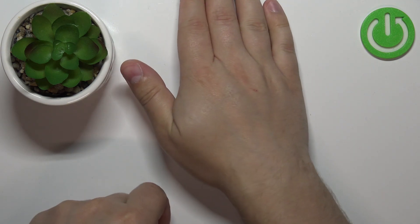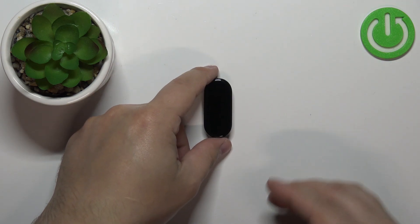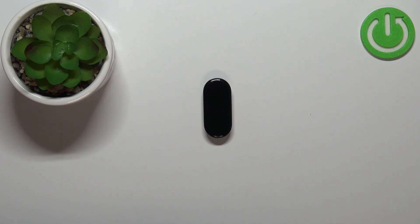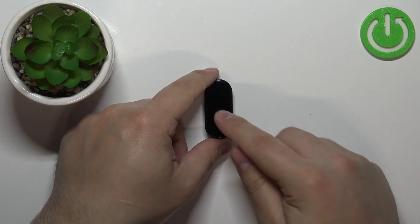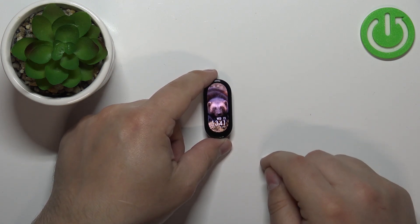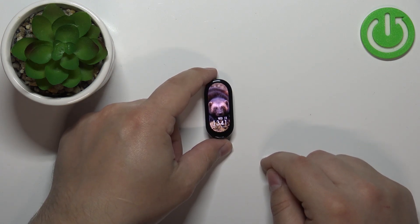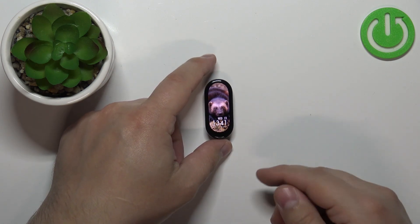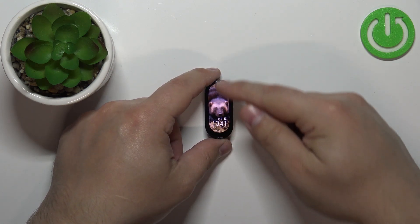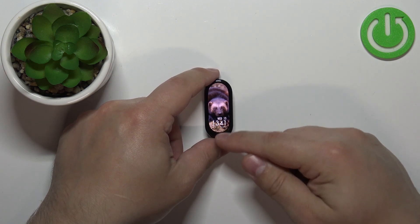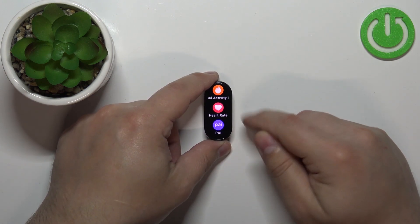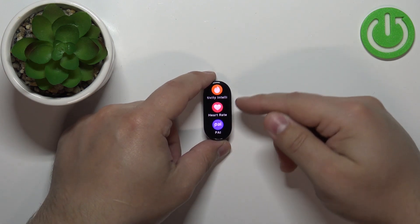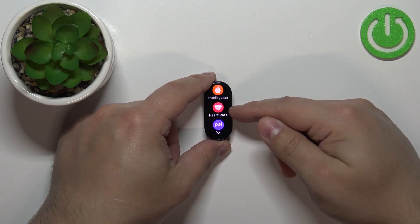First, you need to wake up the screen on your smart band by double-tapping on the screen like this. After you wake up the screen, swipe upwards from the bottom to open the menu. In this menu, you should see the heart rate option.